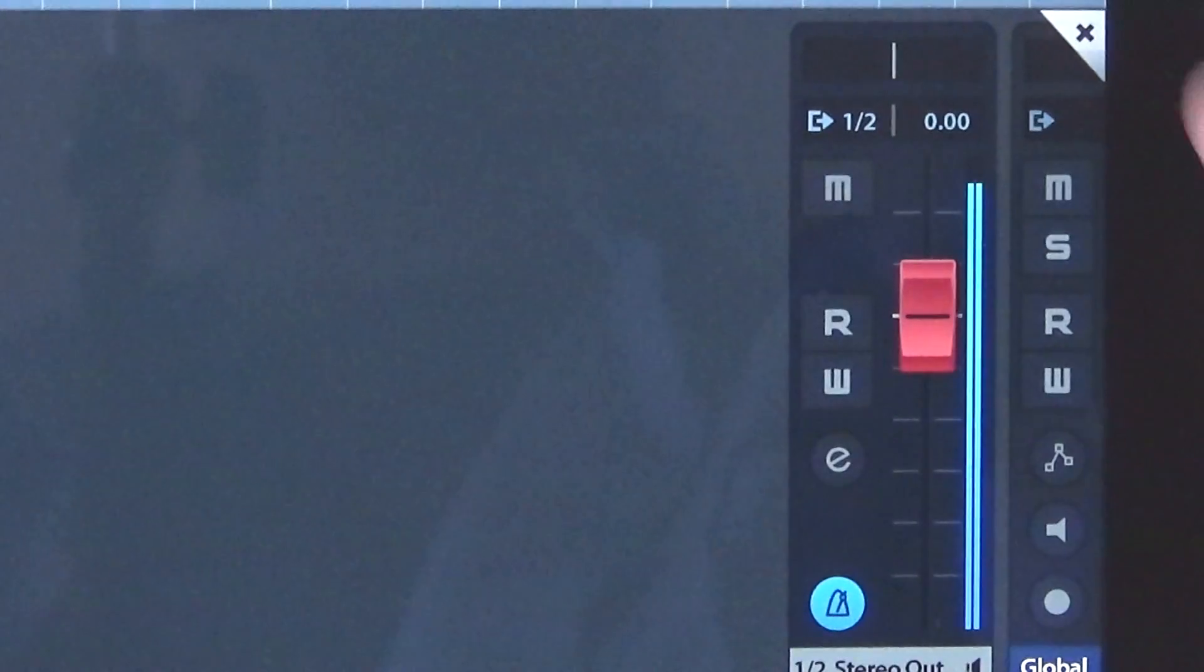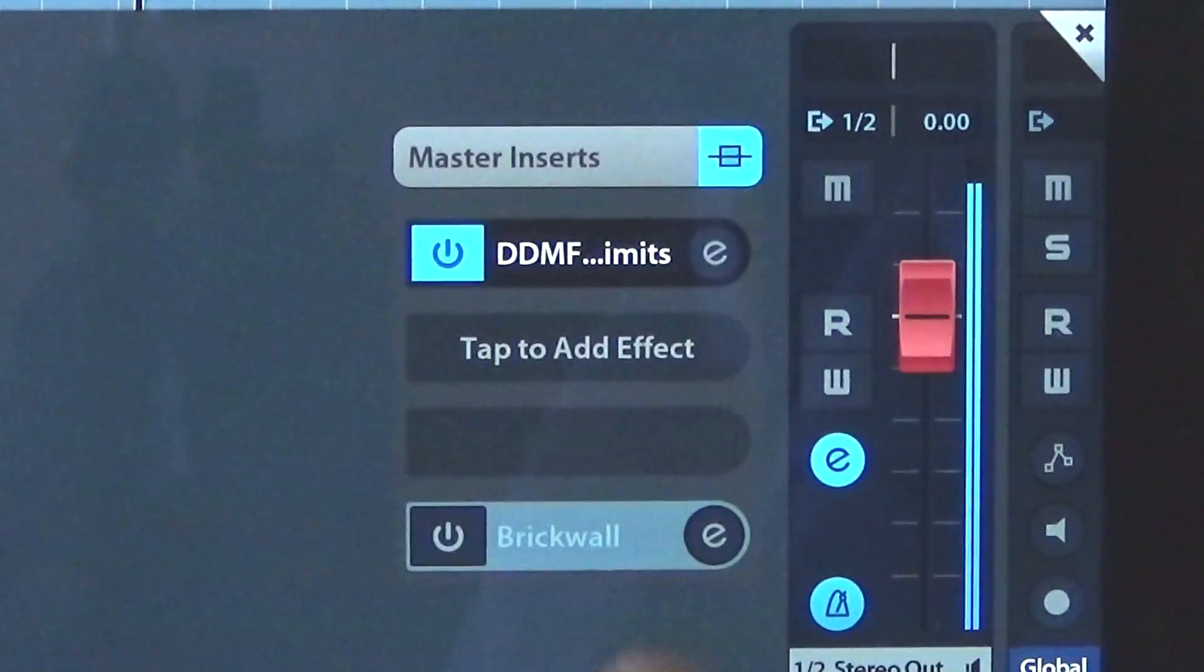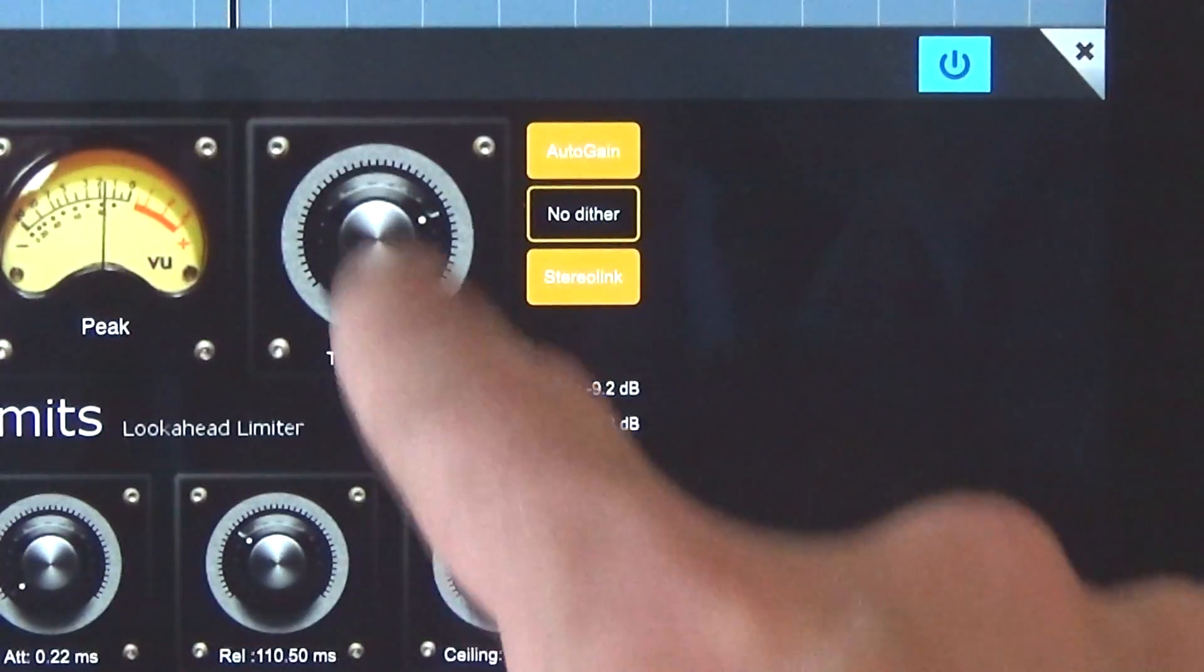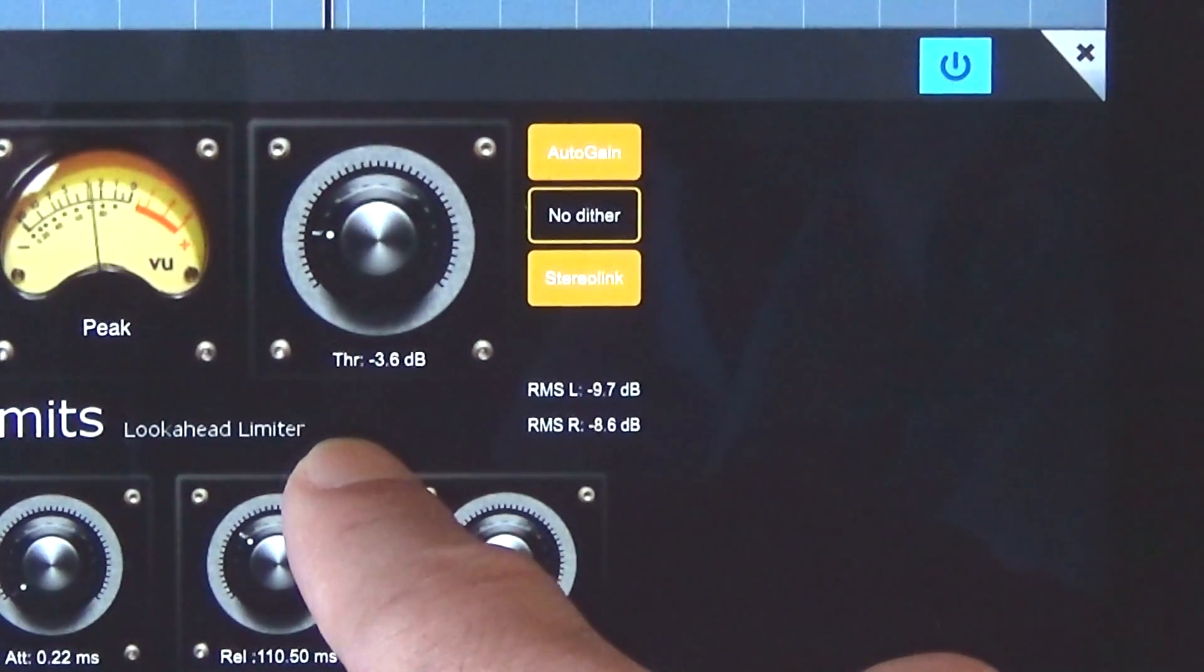Adjusting the threshold will compress the audio more. So you're looking at a real sausage brick wall effect here. I'm going to dial that threshold back again.